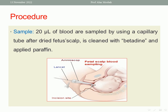The cervix is dilated at least two centimeters. First, apply betadine antiseptic and dry the scalp. Then, apply the cone. Then the lancet will do the incision — as in this picture, this is the site of the incision. Then with the capillary tube, we take 20 microliters of blood.